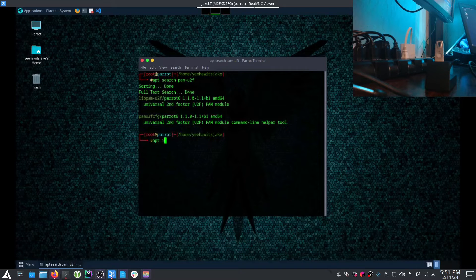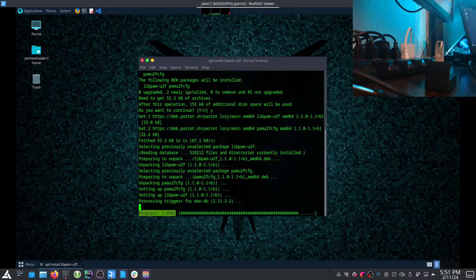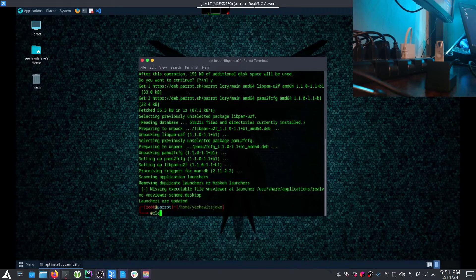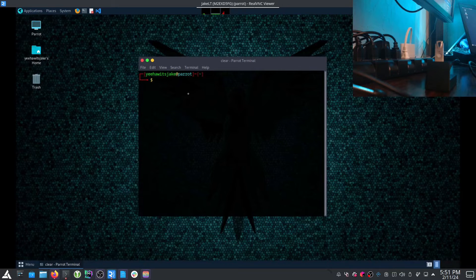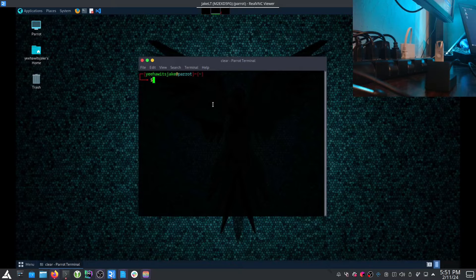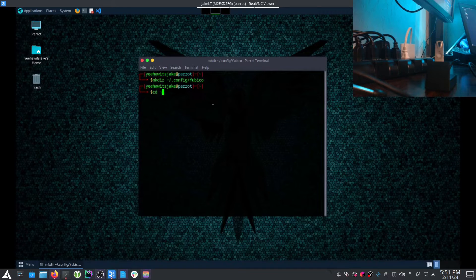There it is, so we'll do apt install lib pam-u2f. Once that's available, we'll exit out, clear the terminal, and we're currently in our home directory — you can see the tilde. We'll go ahead and make a new directory: mkdir ~/.config/Yubico.